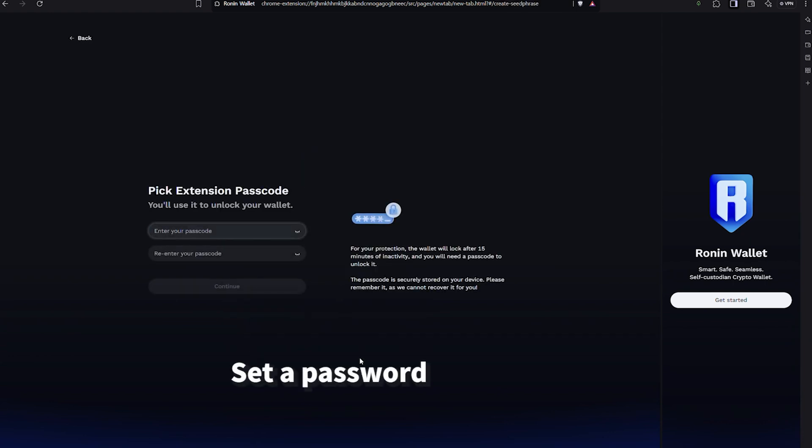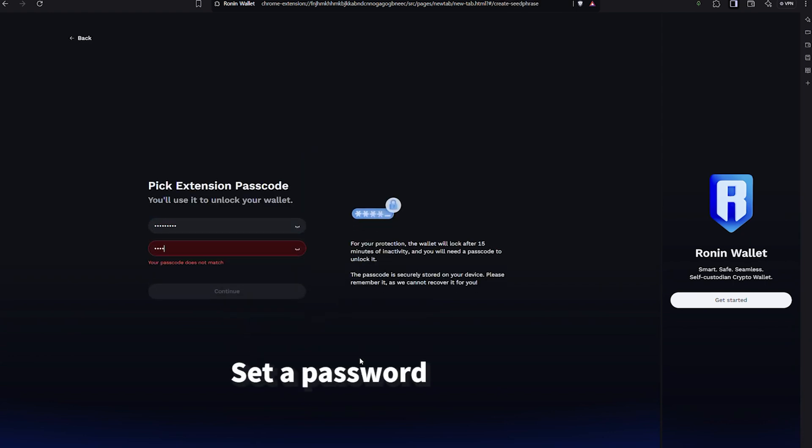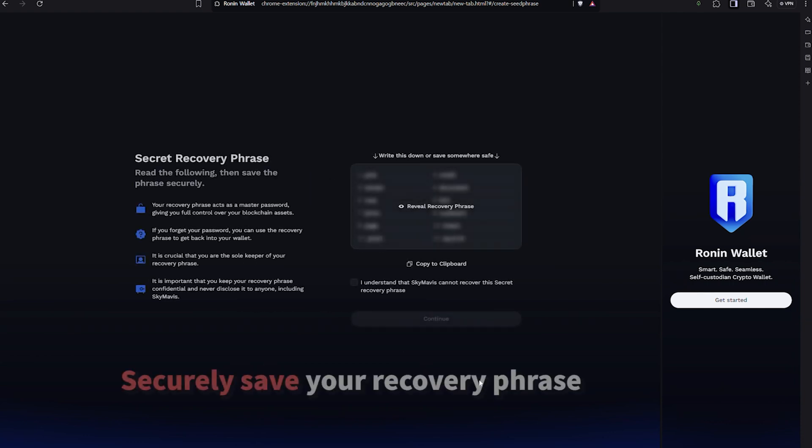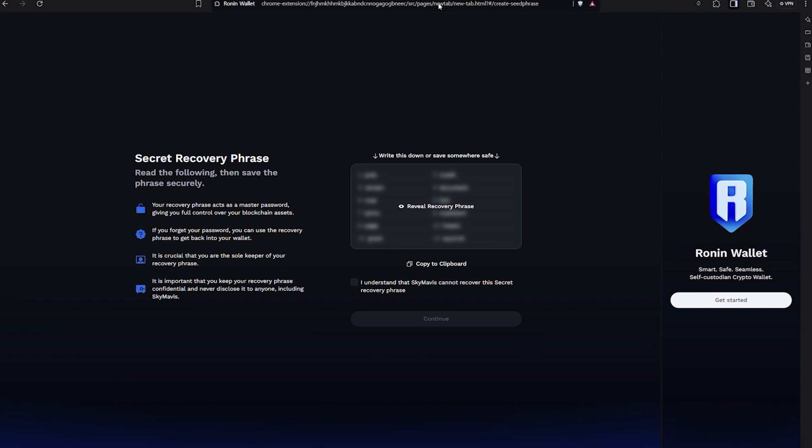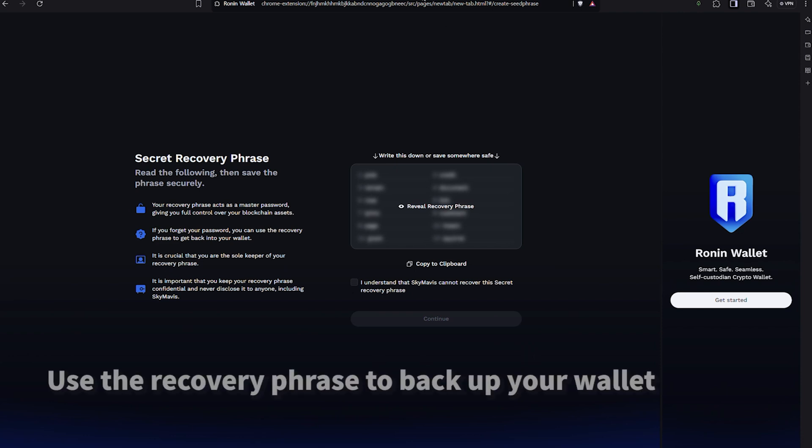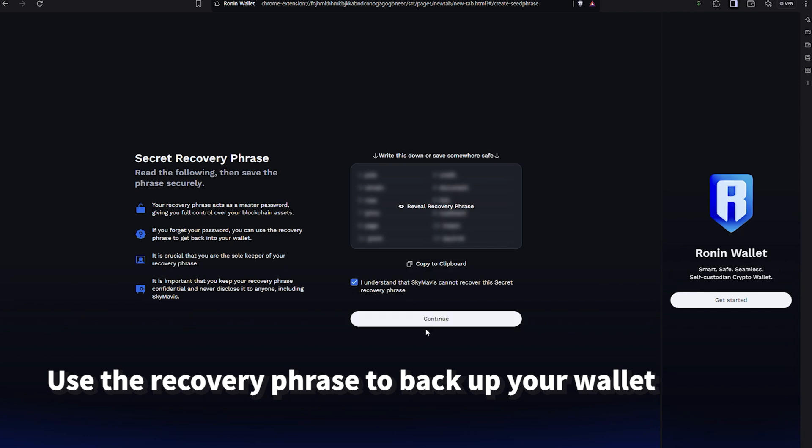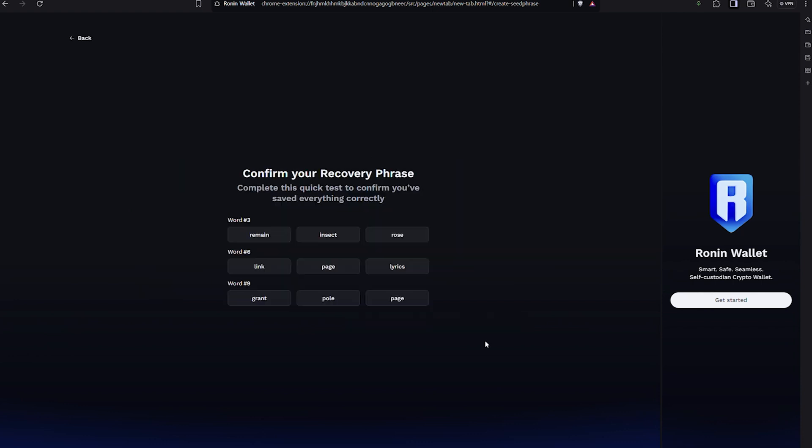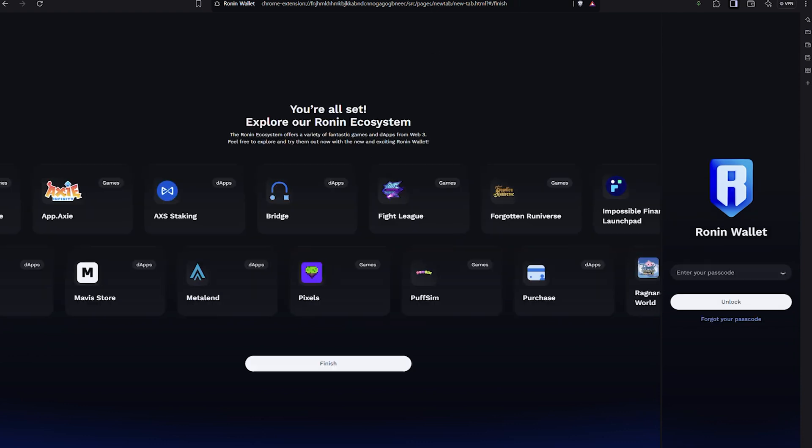After setting up the wallet, check your recovery phrase and write it down in a safe place where no one else can access it. It's crucial not to lose it. If you forget your password, you can restore your wallet using the recovery phrase, so be sure to keep it secure.